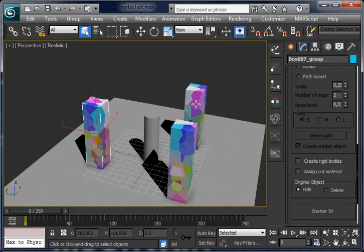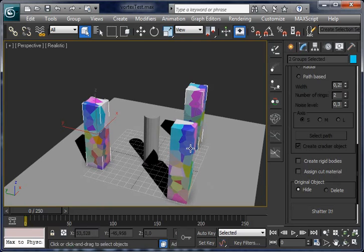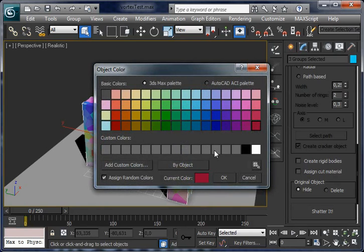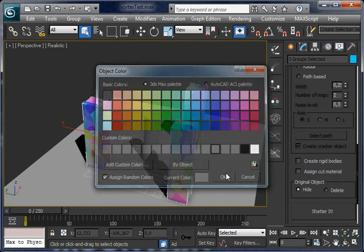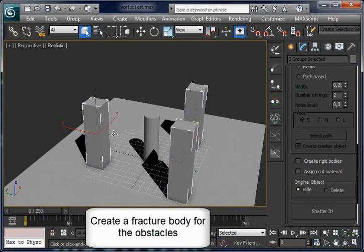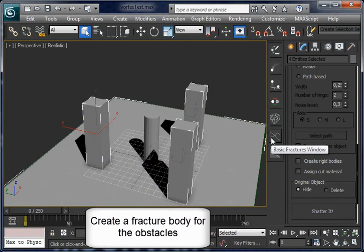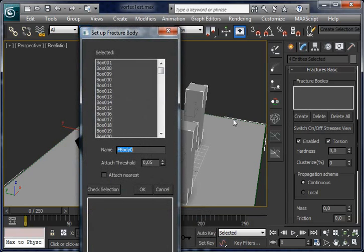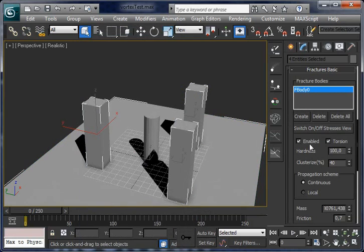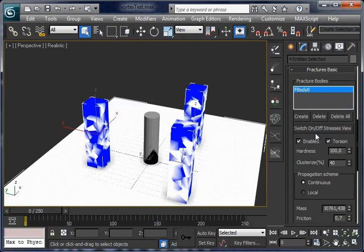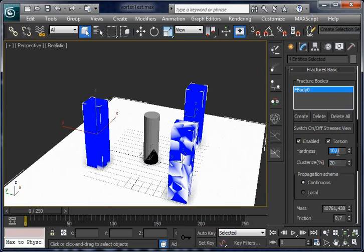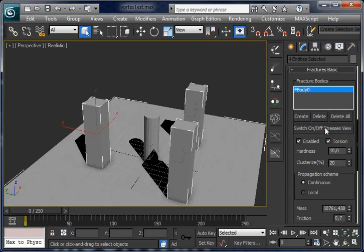Turn the color back to grey. And let's create a fractured body for all of them. Select all of them, click on create, click ok. And let's check by switching on stress or view and click some fractured parameters to make it easier to bake.